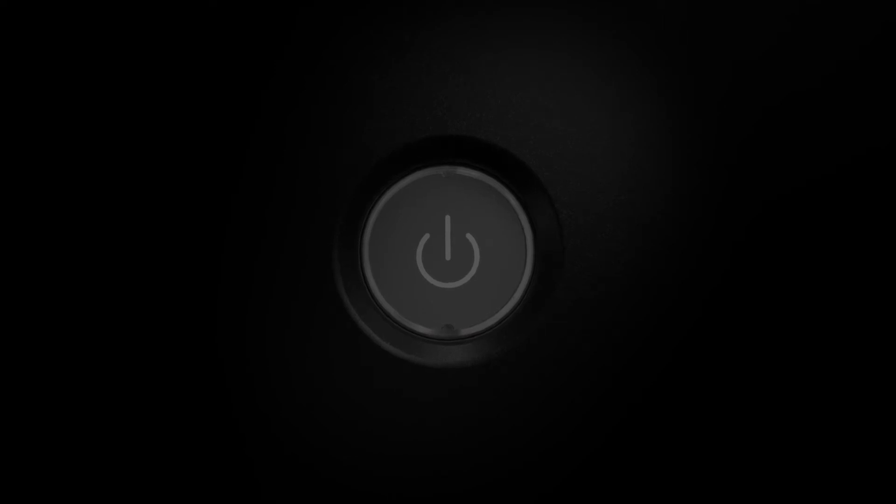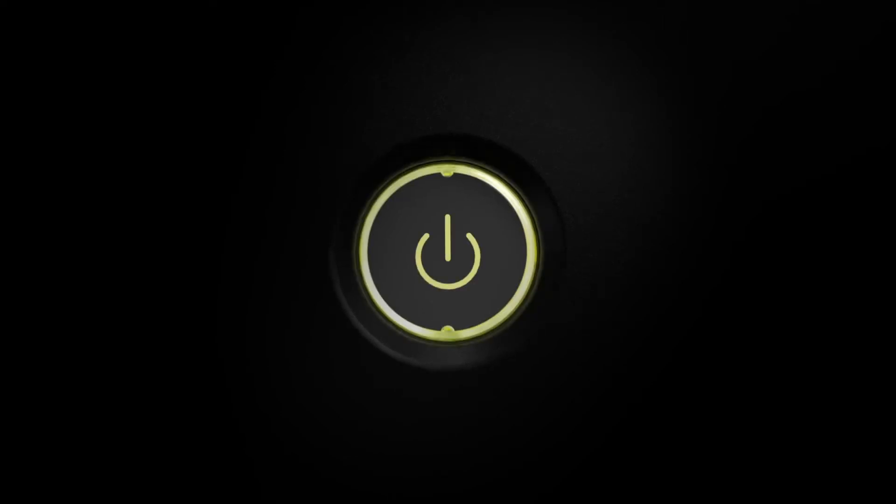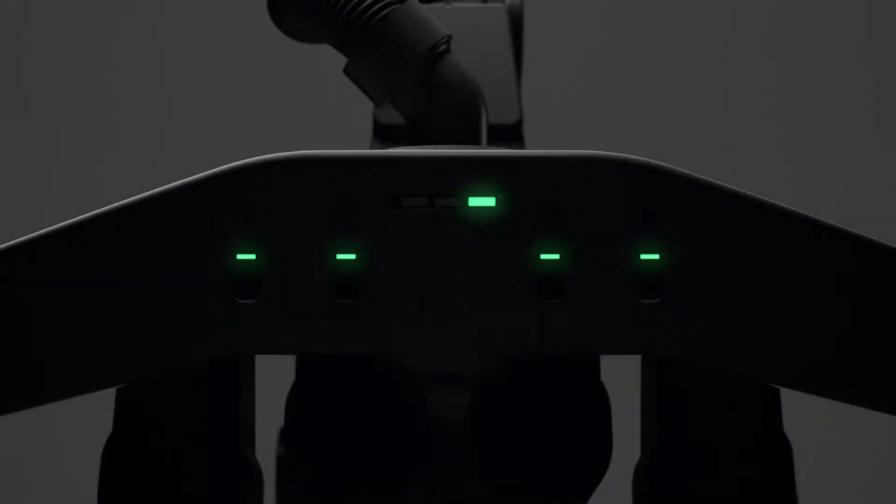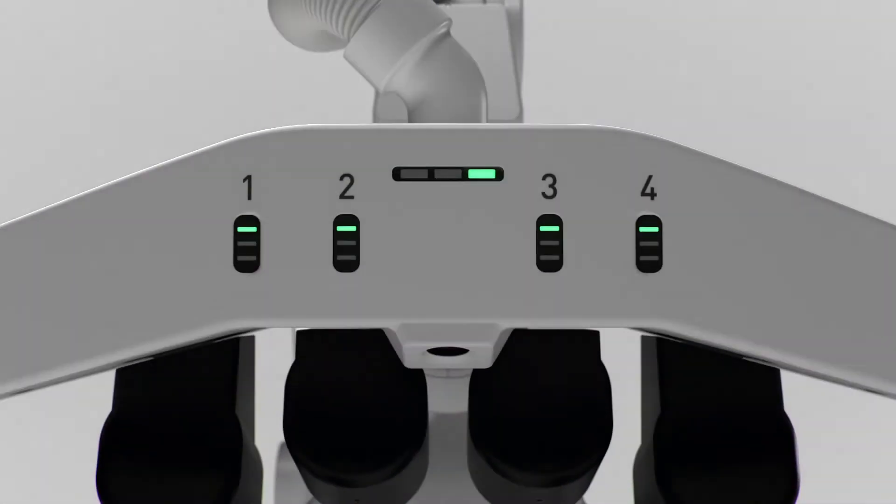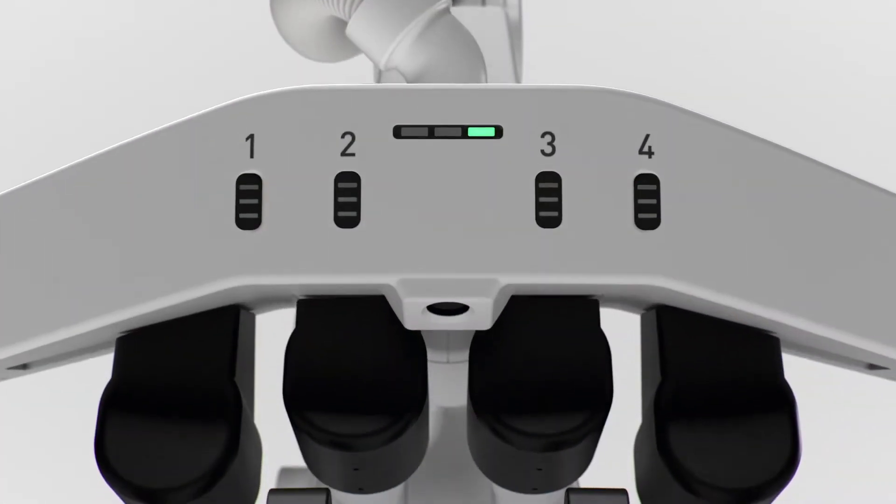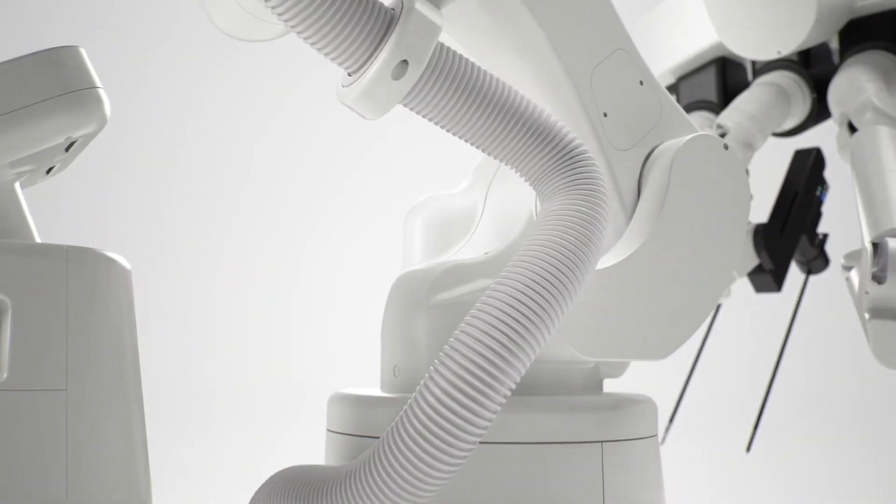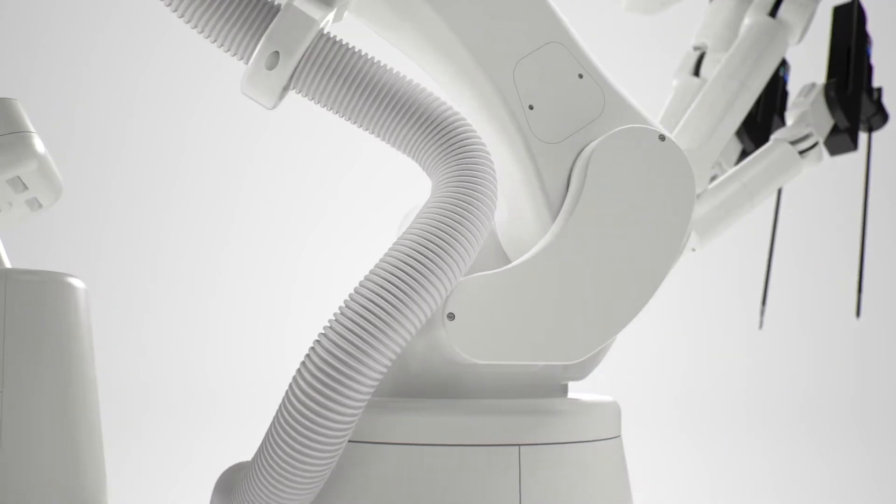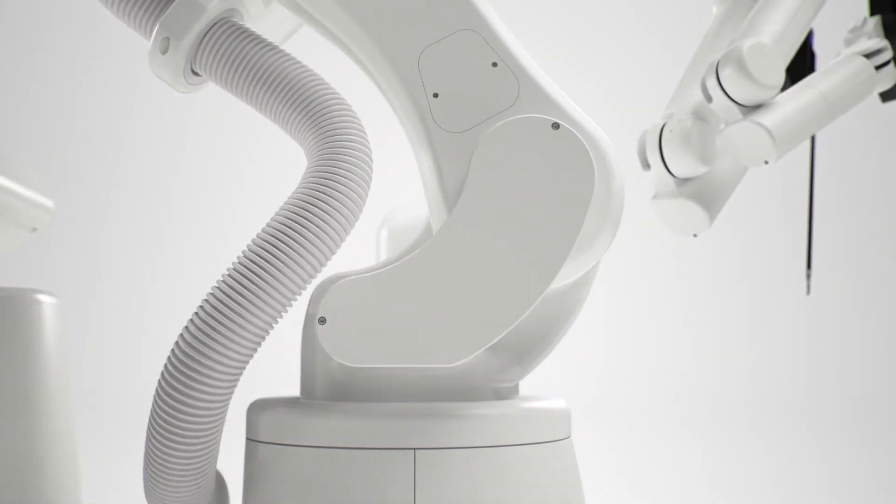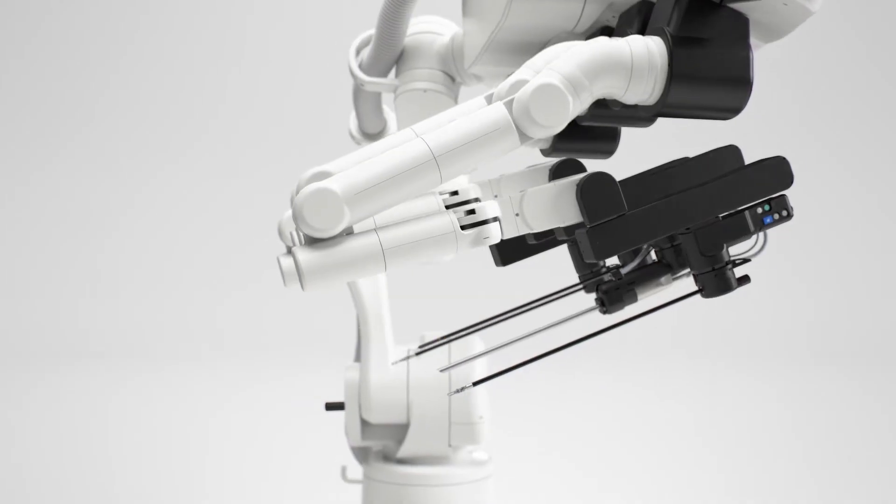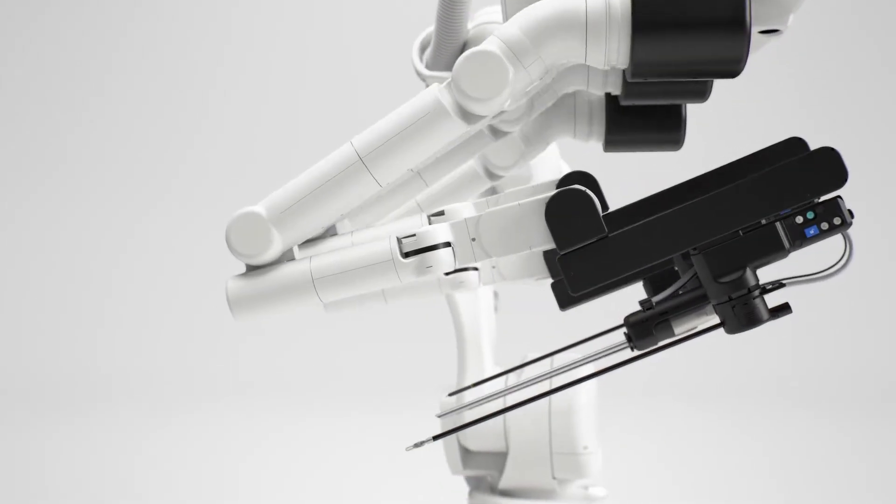A revolutionary surgical assistant robot has been born in Japan. Its development concept is the coexistence of humans and robots. To serve and support humans, Hinotori realizes sophisticated surgery.